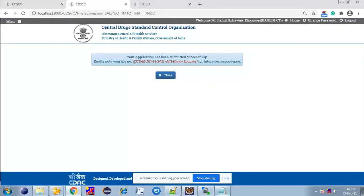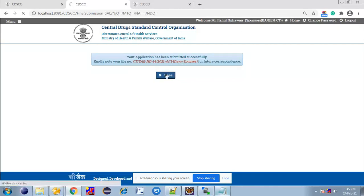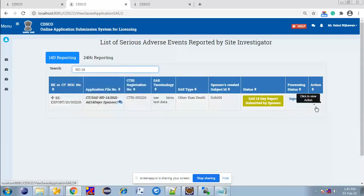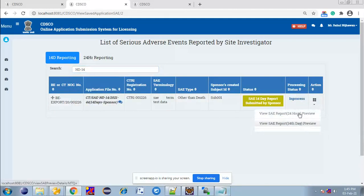A unique application number is generated for 14-days essay reporting by the sponsor. CT stands for Clinical Trial, ND stands for Non-Death application, and 14-days-sponsor indicates this application number is generated for 14-days essay reporting by the sponsor. Now the sponsor can view 14-days essay reporting, with previews for 24-hour essay reporting by investigator, 14-days reporting by investigator, and 14-days by sponsor.